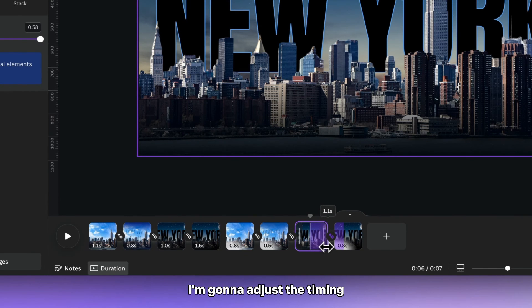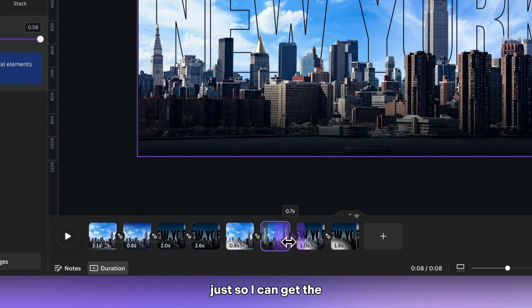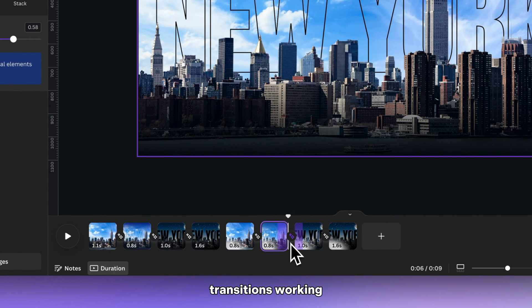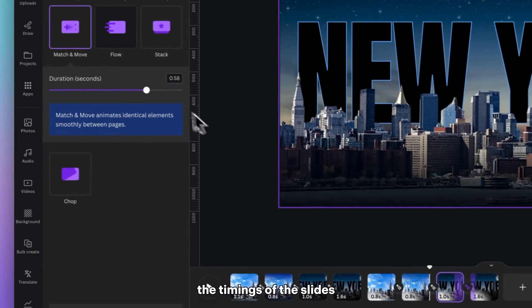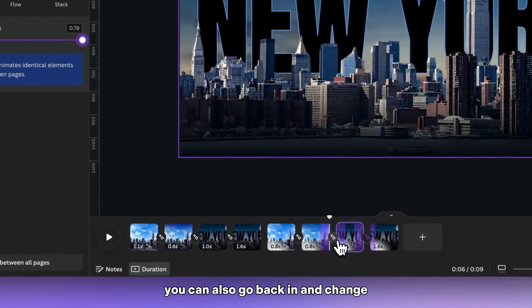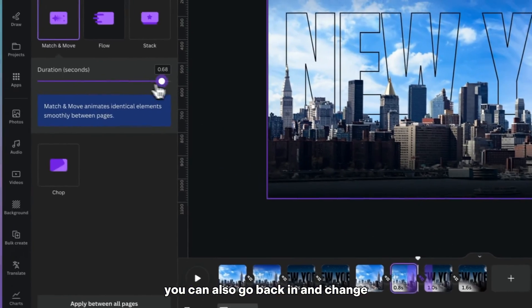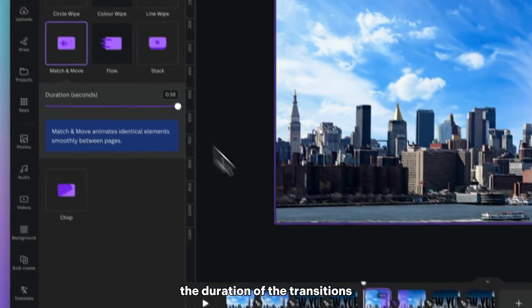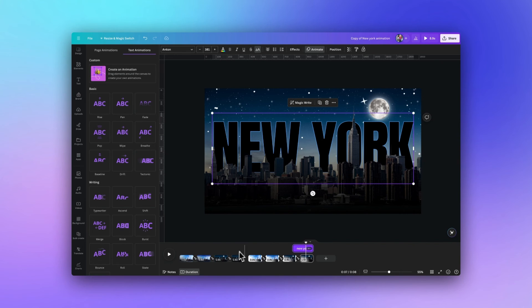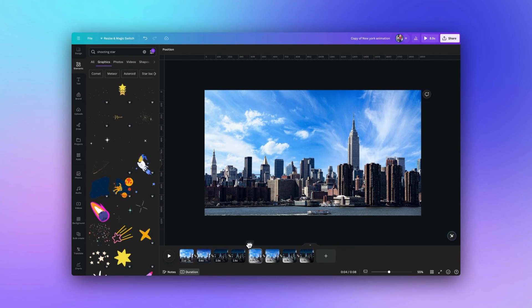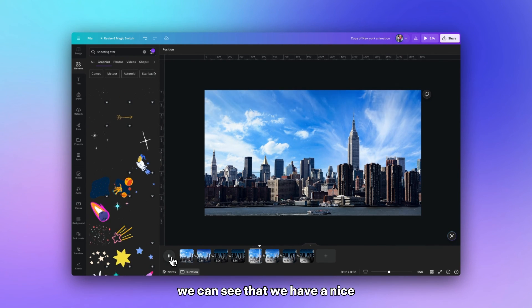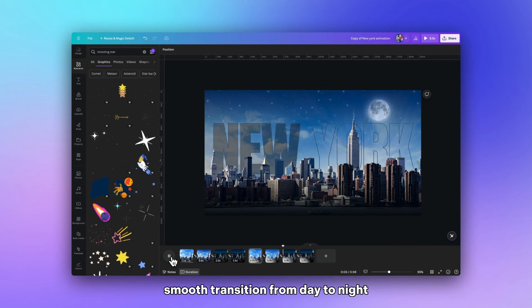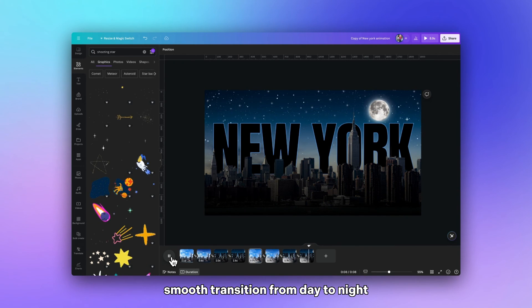Now I'm going to adjust the timing slightly of these slides just so I can get the transitions working a little smoother. And then once you change the timings of the slides you can also go back in and change the duration of the transition. So now when we play that from the start we can see that we have a nice smooth transition from day to night.